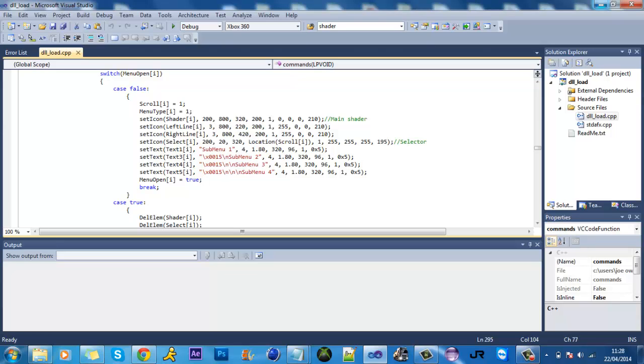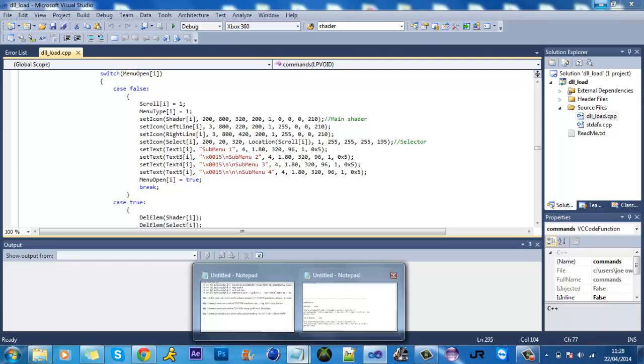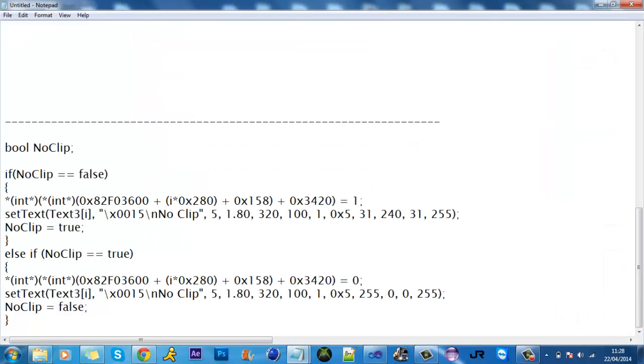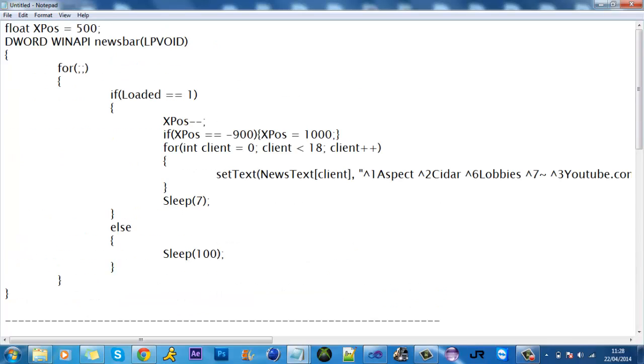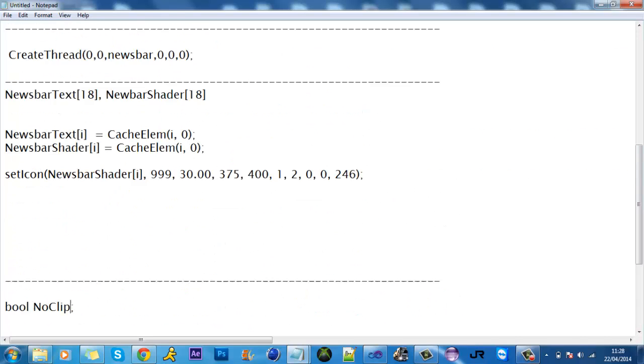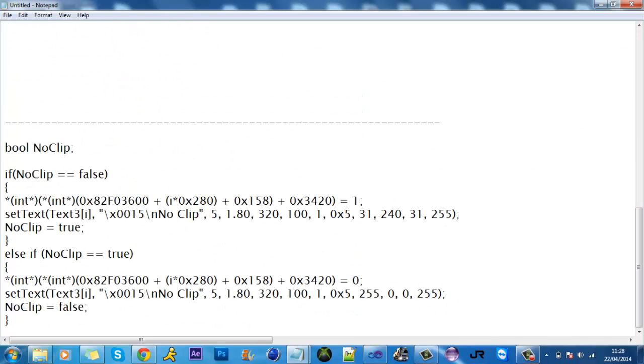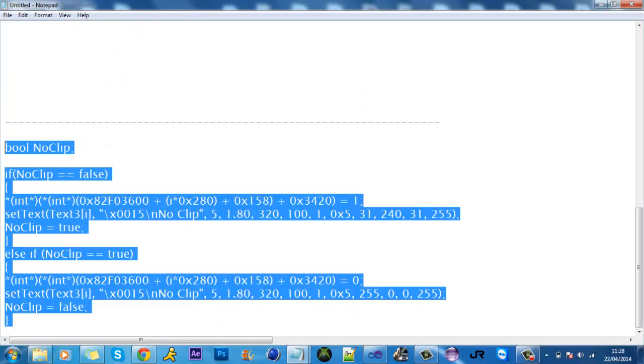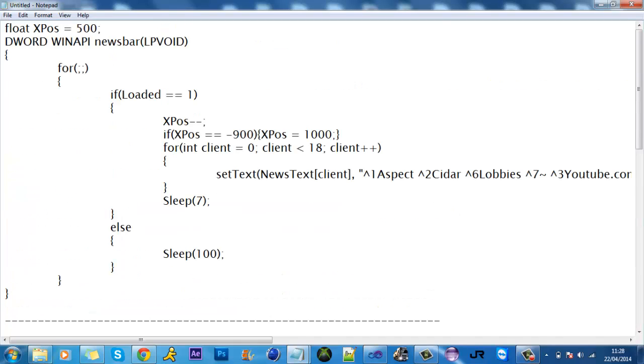So let's get started. First of all we'll add the news bar and I've made this notepad file here which I'll have in the description which you can download. It's basically examples of each and this is what I'll be using.